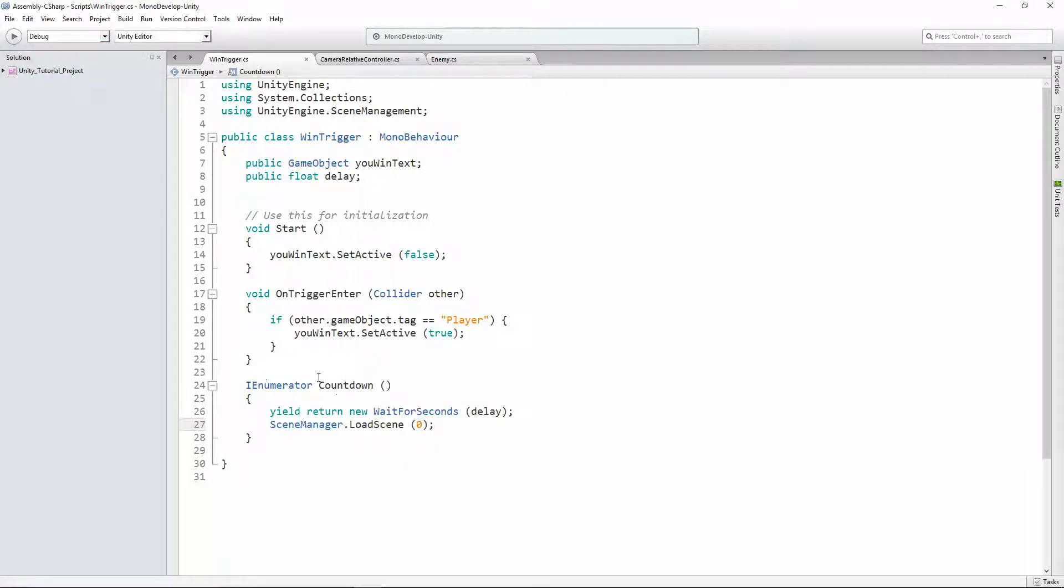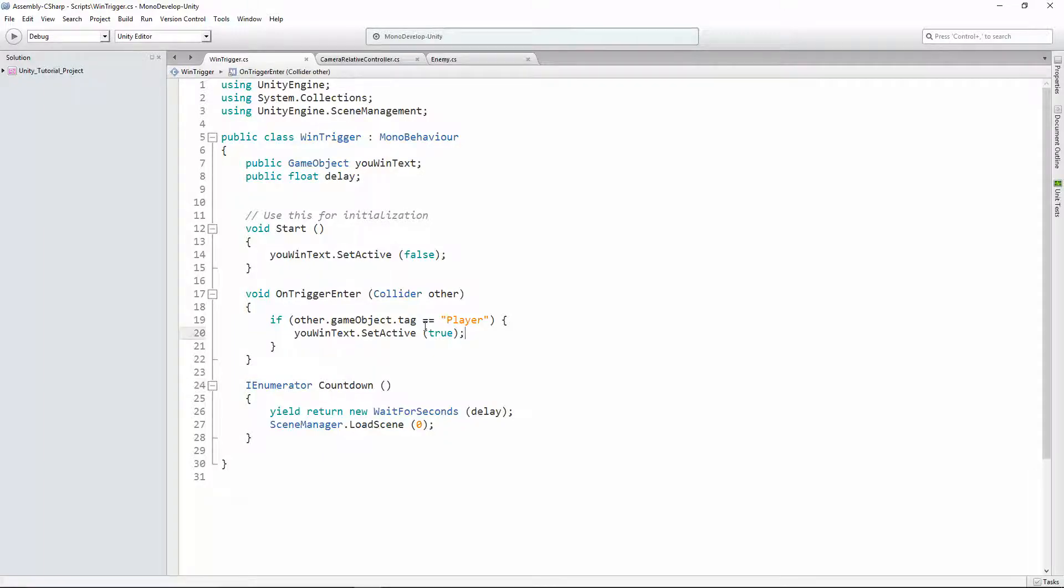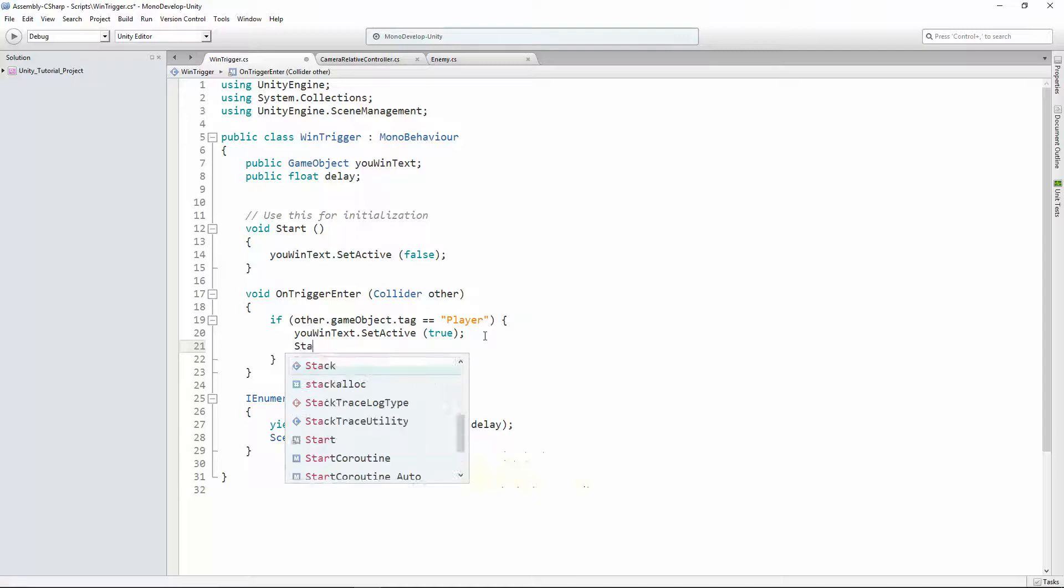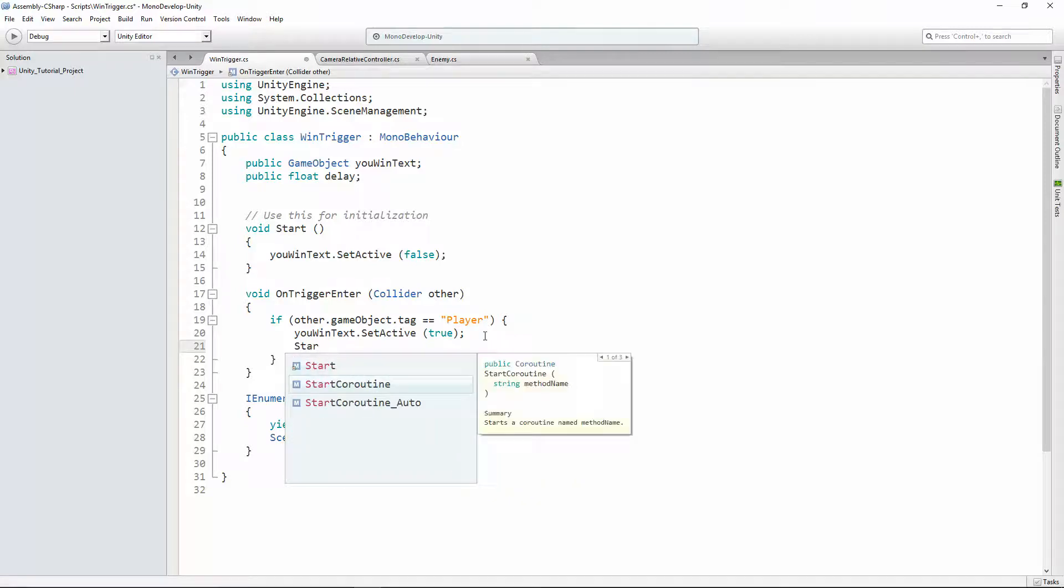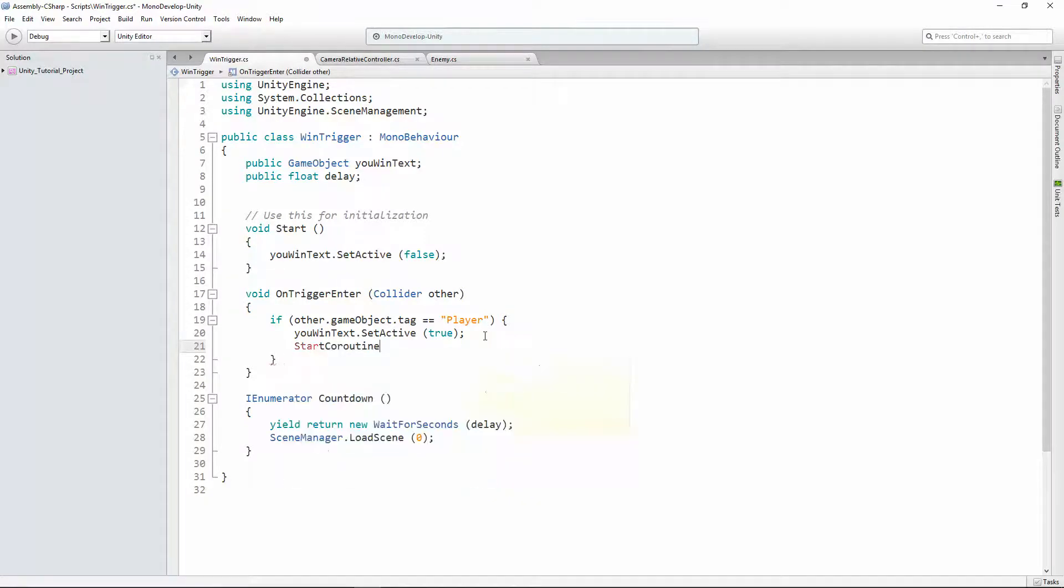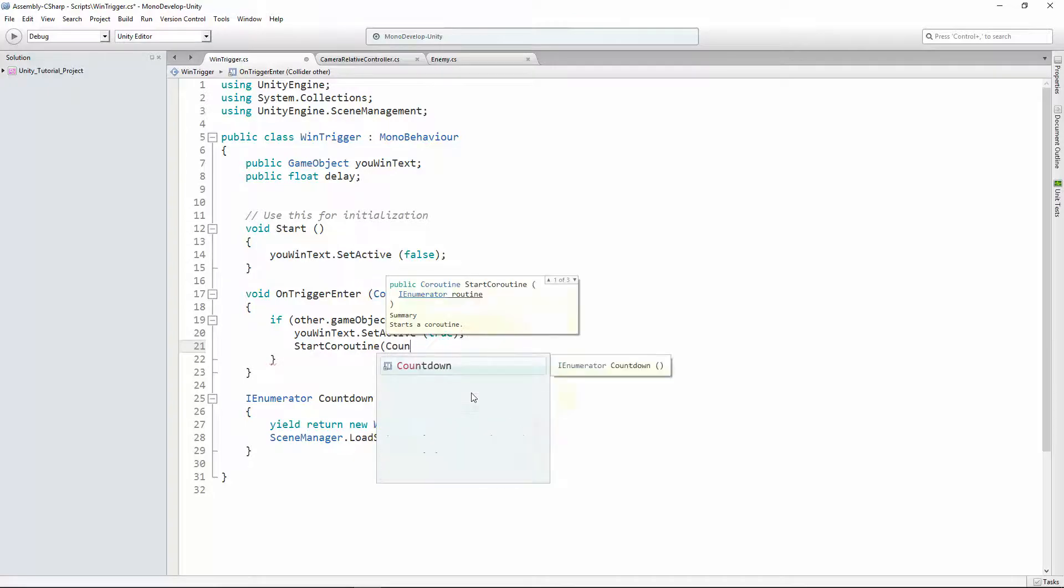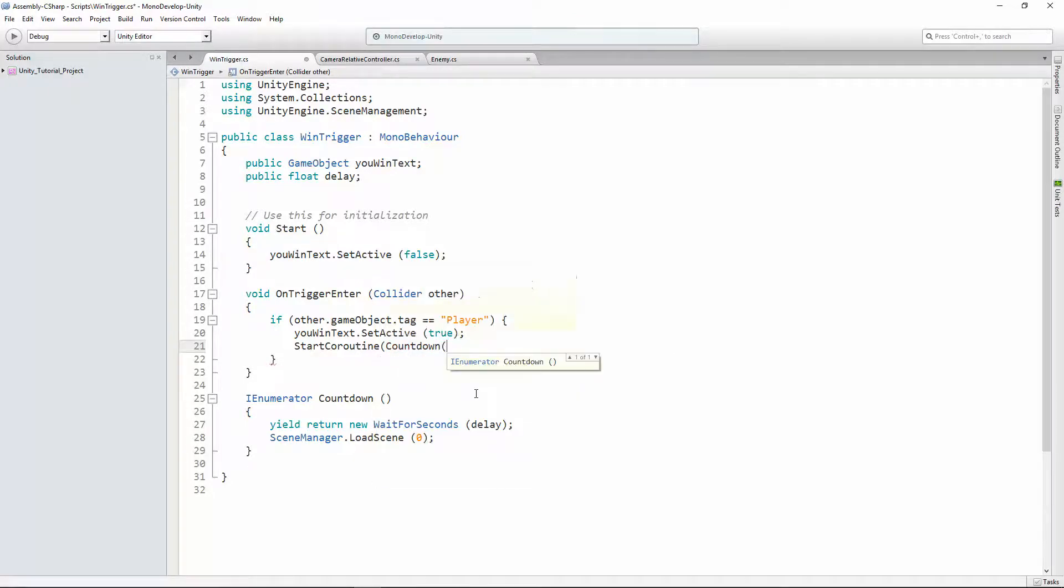Then one last thing we need to do is we need to call countdown when we enter the trigger. So after we set the text active, we're gonna use this method startCoroutine. And coroutines are special. It's a special method that's partnered with IEnumerator. You can see its argument is IEnumeratorRoutine. And we're gonna call countdown with two parentheses and then another parenthesis for startCoroutine.